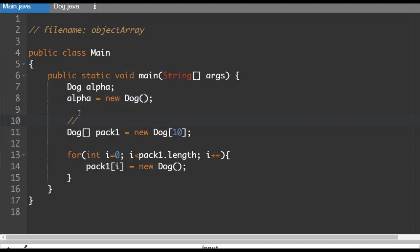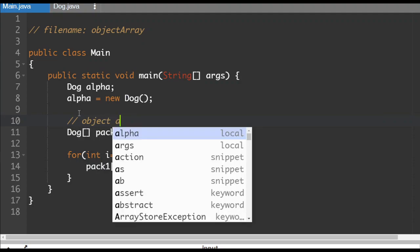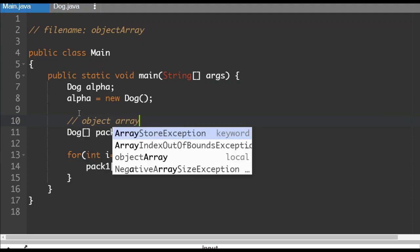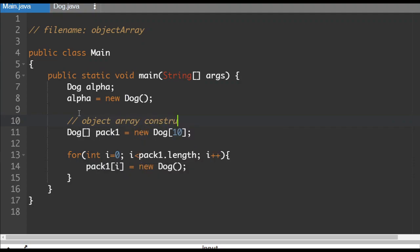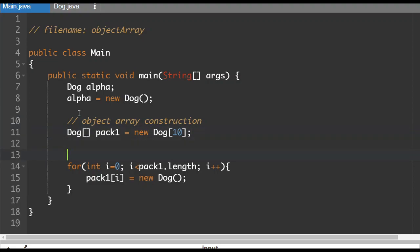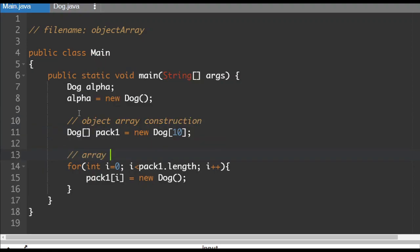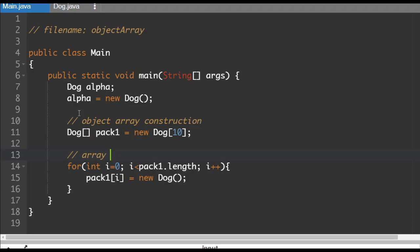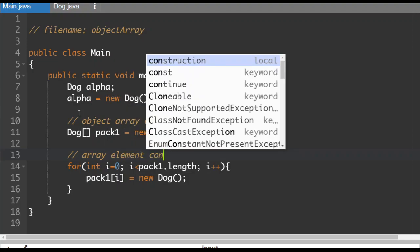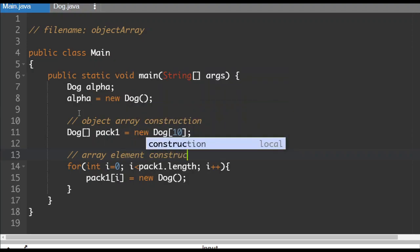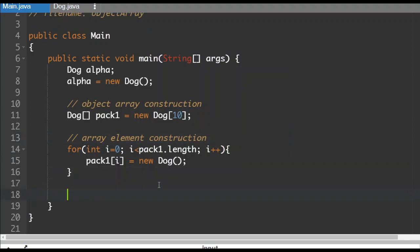So we've got the declaration of the objects and then this handles the construction of the object. So this is object array construction. This is array element construction. So what it's going to do is it's going to go through there one element at a time and construct them all with a random name and a random amount of hunger.